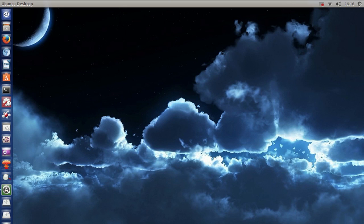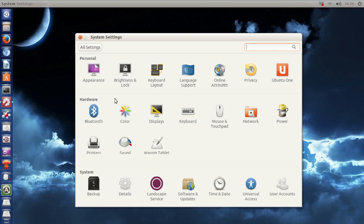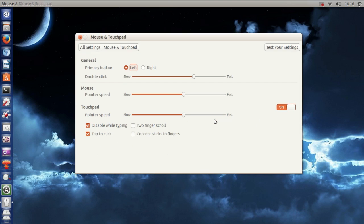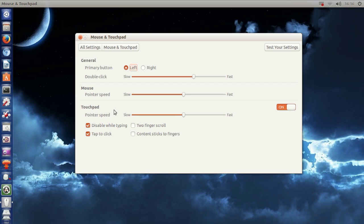Okay, first, if we go to system settings and then mouse and touchpad, I want to show you right here that you can't actually enable horizontal scrolling.